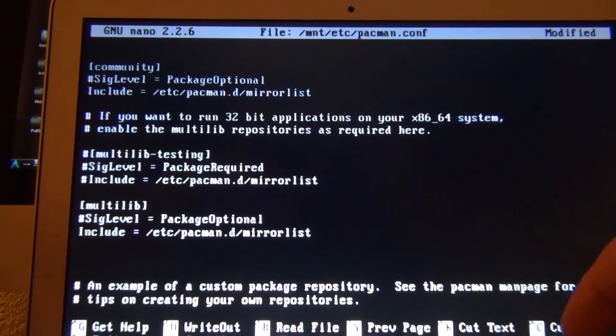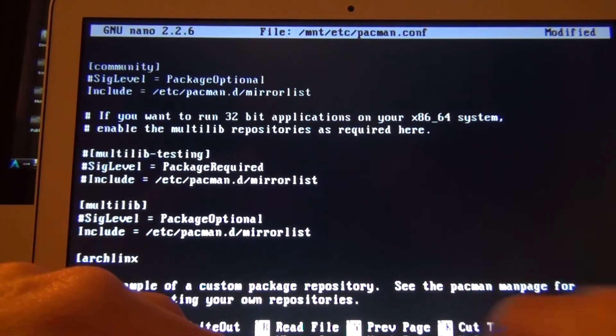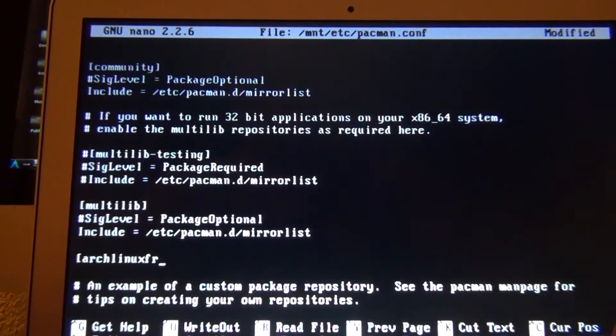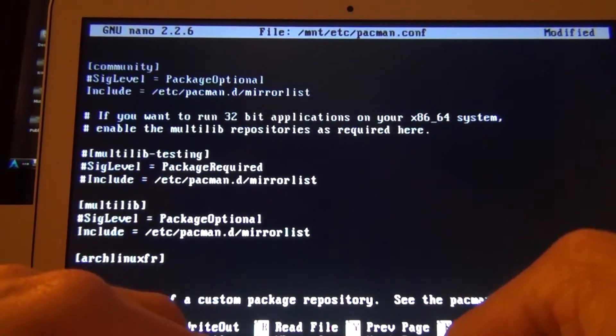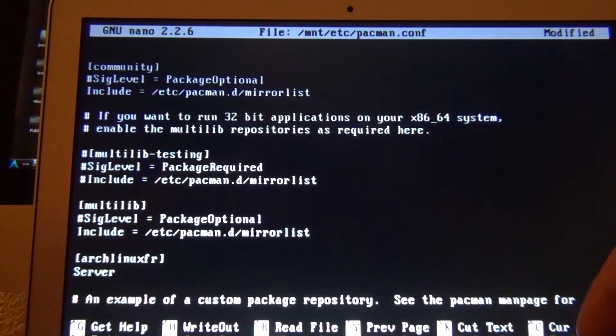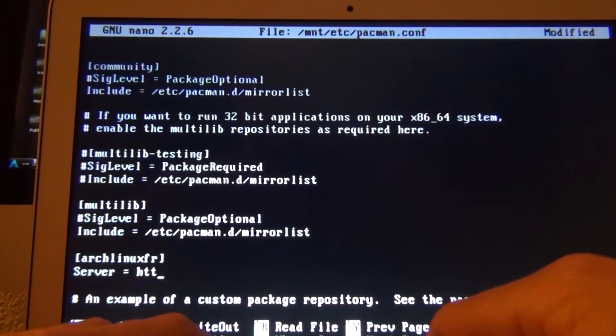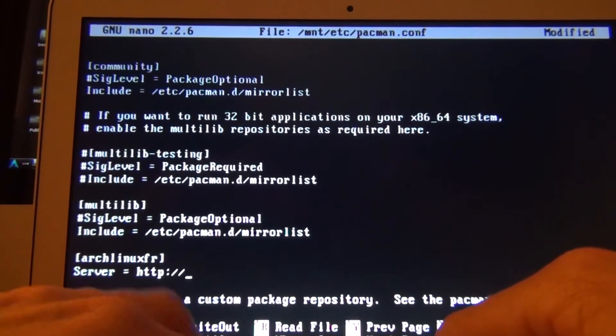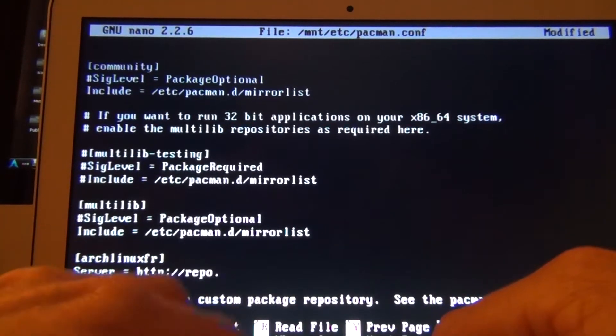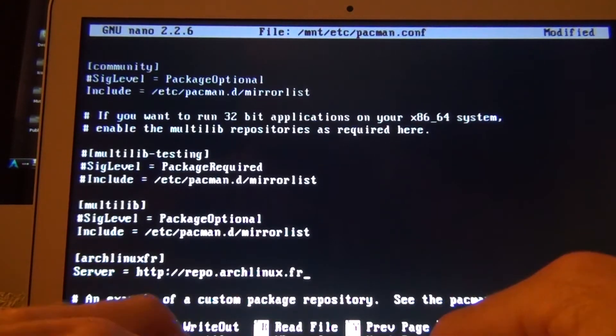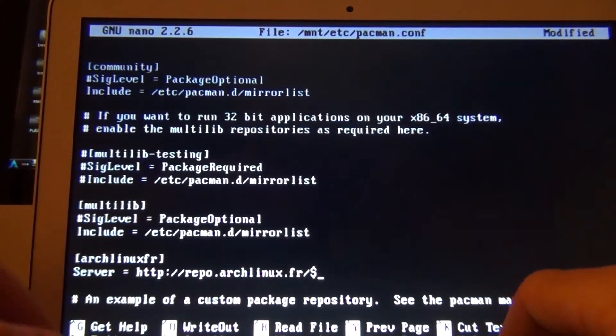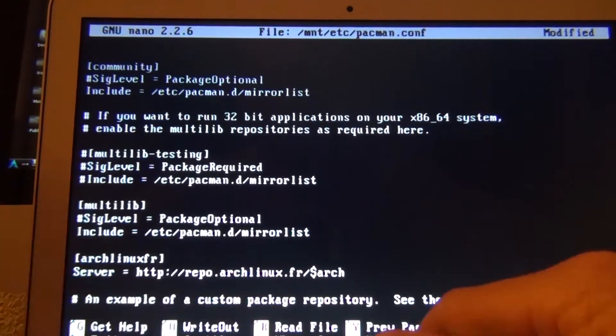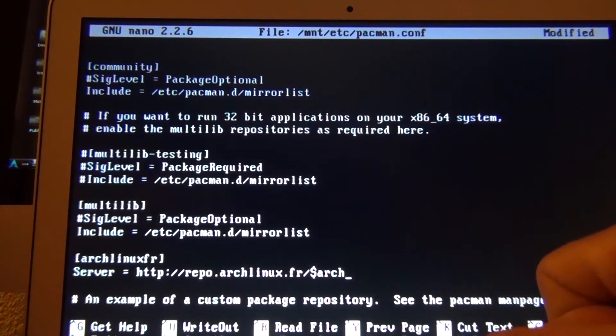Open bracket. Arch Linux FR. Close bracket. Enter. Capital S. Server. Space. Equal space. HTTP forward forward. Repo dot dot Fr. Forward slash. Dollar sign. Arch. You see that okay? Looks like it.